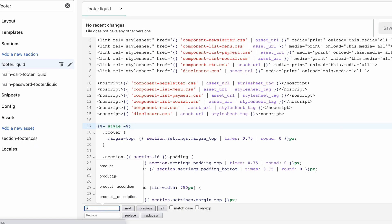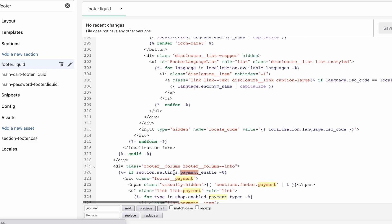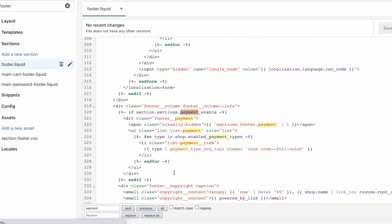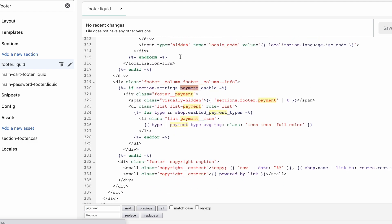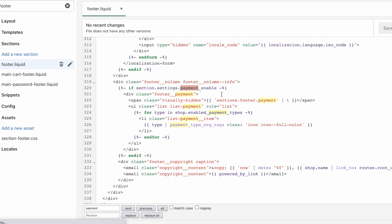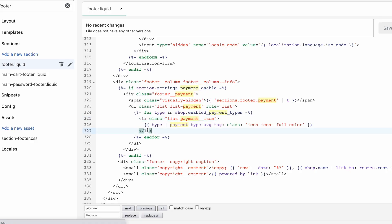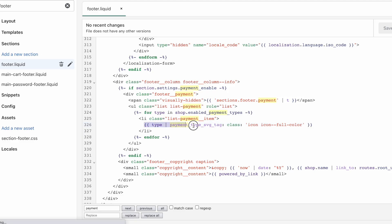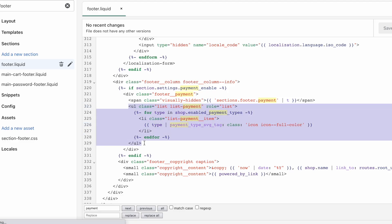So click on footer.liquid and now you can command or control F to search for the word payment, and you're going to find your payment icons. So here it is, here is that ul, that unordered list, and here's each list item. Only here, as you can see, there's just one because they're being output as a loop. So it's saying that for every payment type in your enabled payment types, output a list item with an icon. So now it's a lot cleaner.